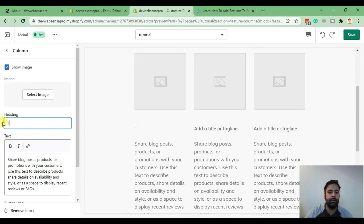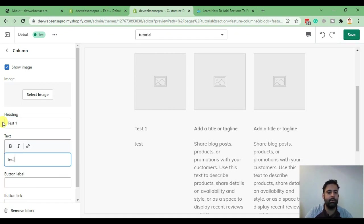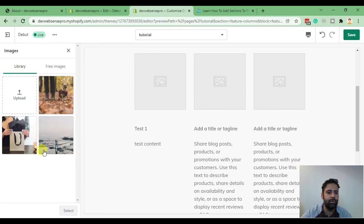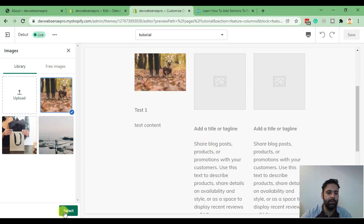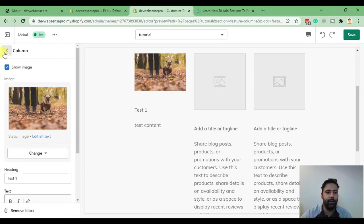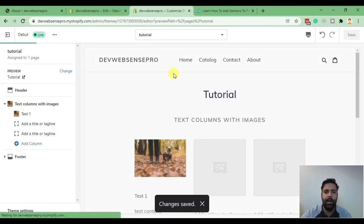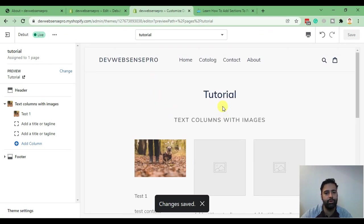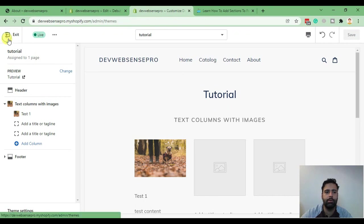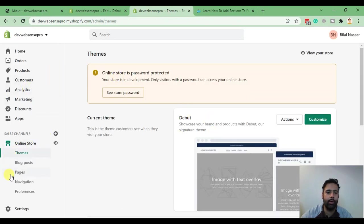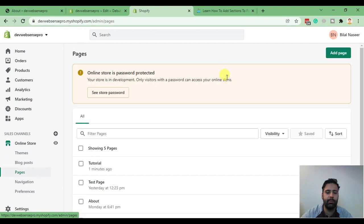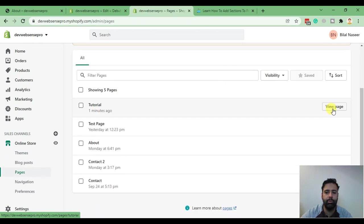Let's test it — I'll add a test heading and some test content. I'll select an image for testing purposes, select it, go back, and hit Save. Now let's view our page to see if the changes we made are showing up.